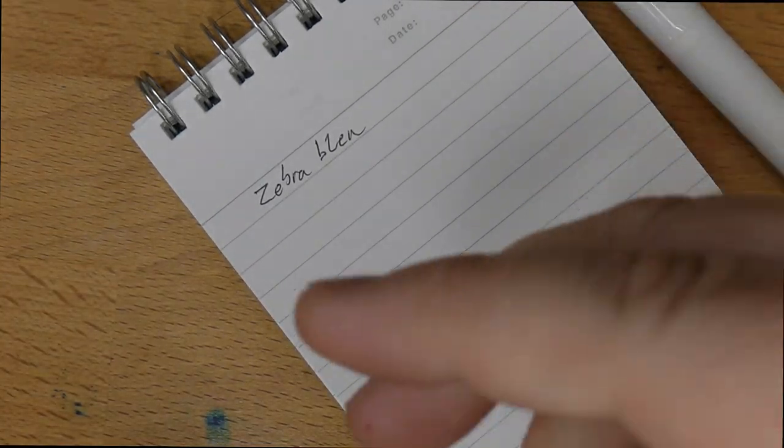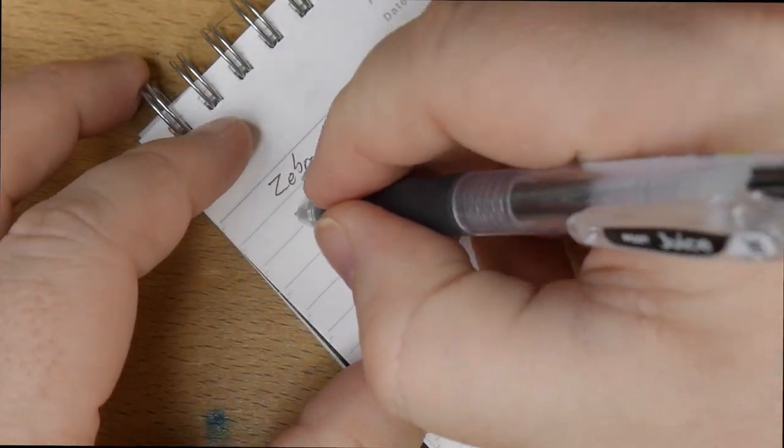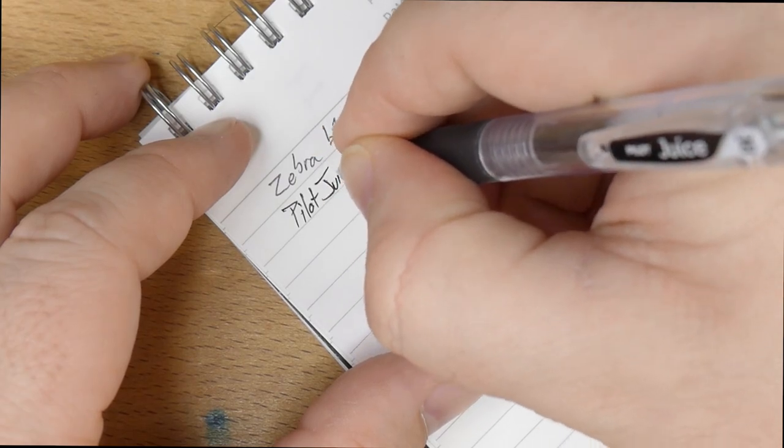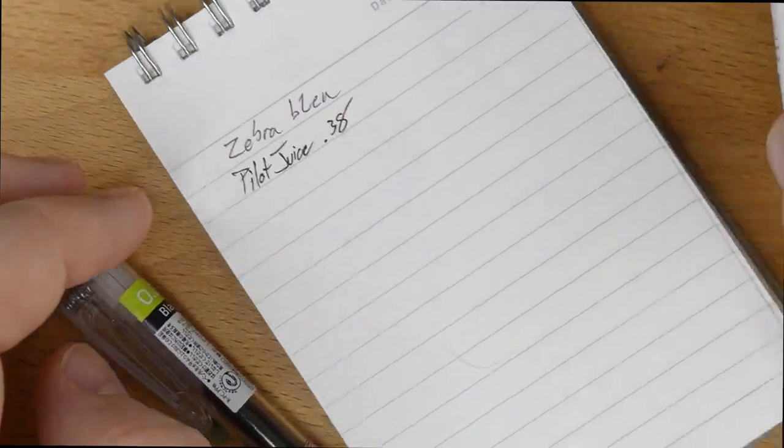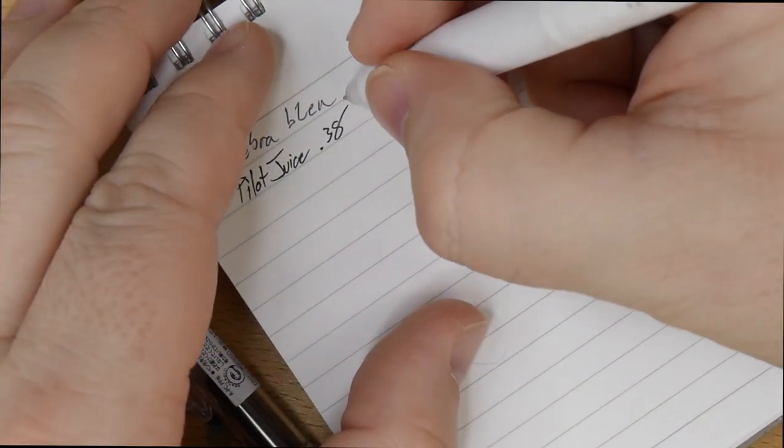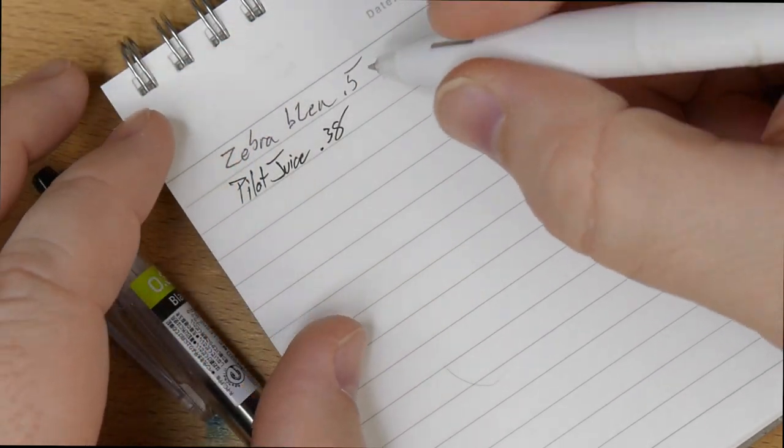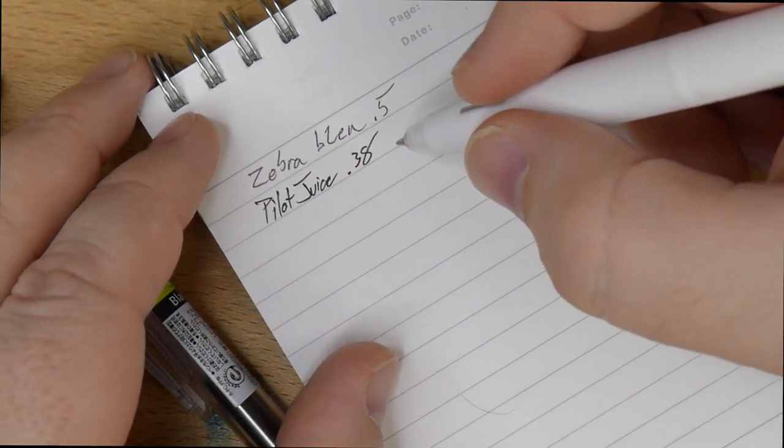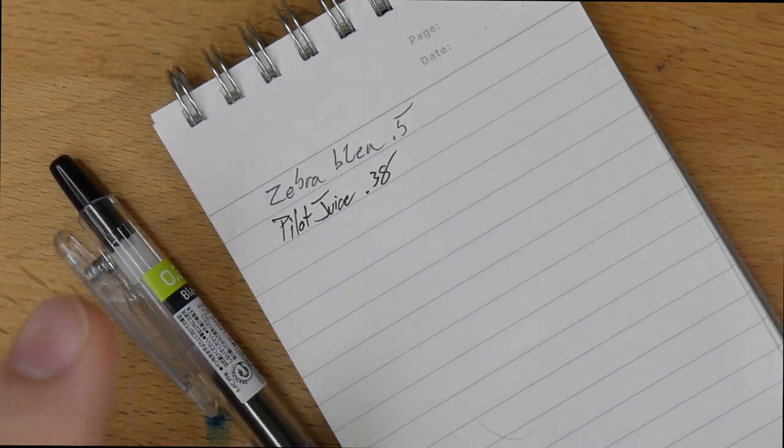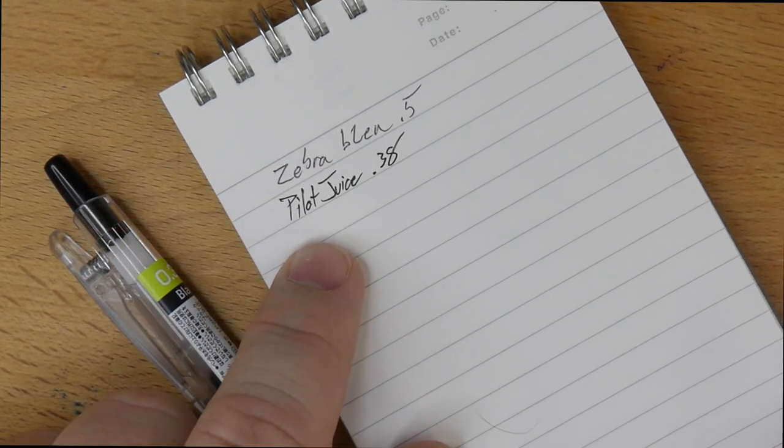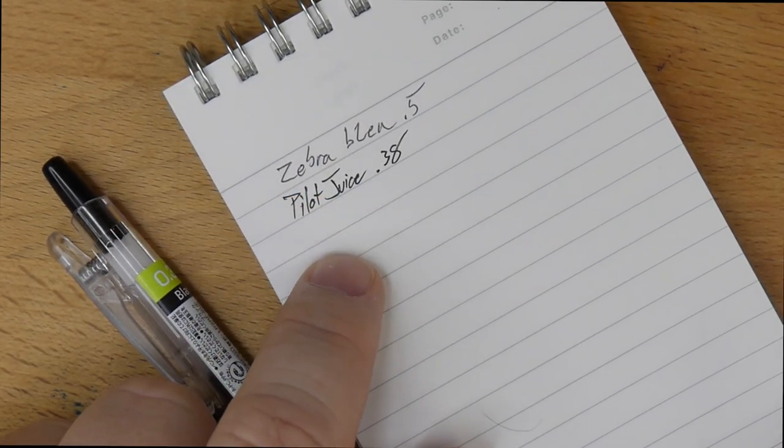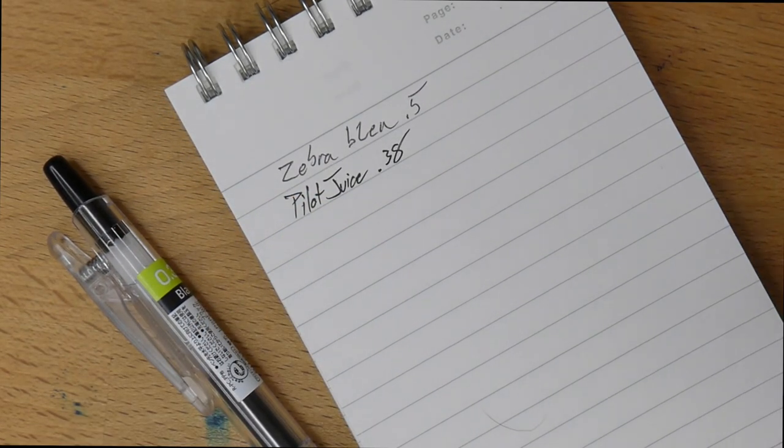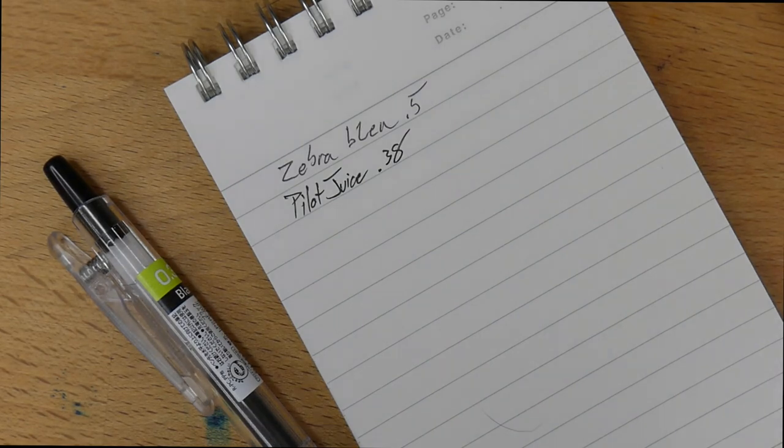Let me grab a 0.38. This is a Pilot Juice 0.38. This Blen is supposed to be a 0.5. This 0.5 is smaller than that 0.38. So I like this Pilot Juice 0.38. I think that's pretty good. But, man, let's see how it is next to this 0.4.